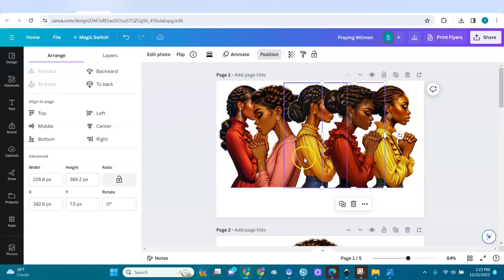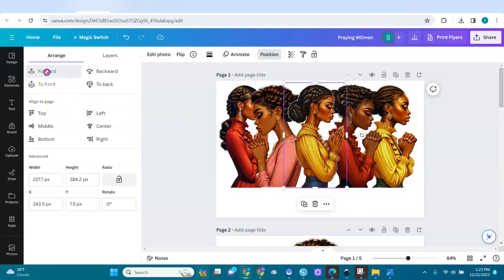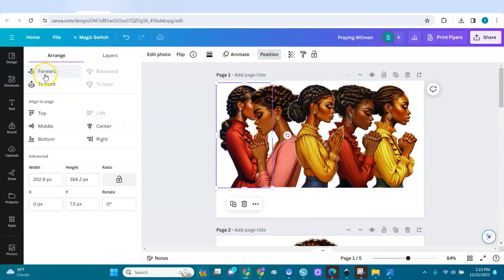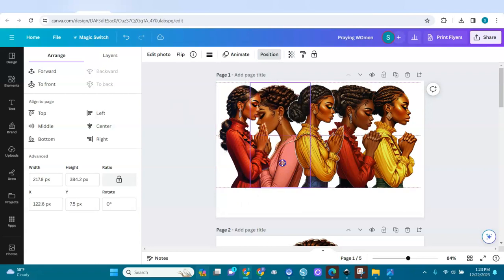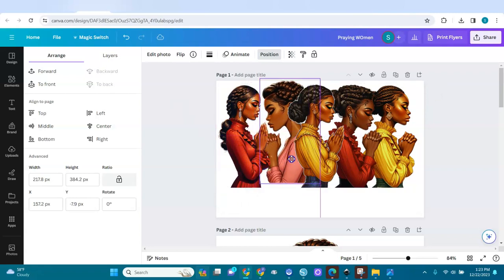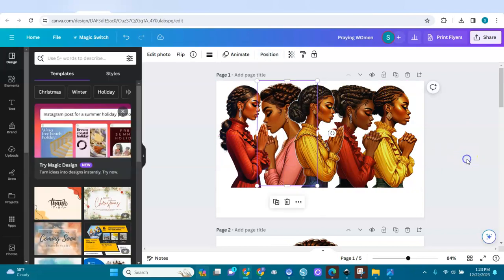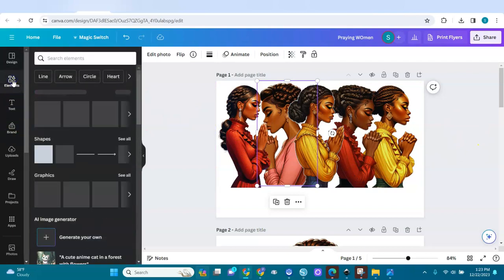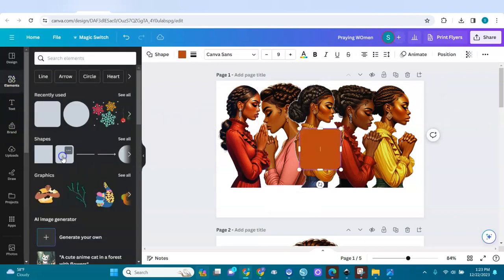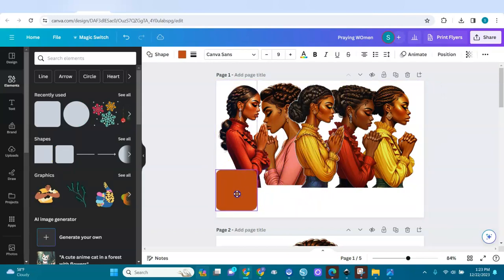I'll bring certain images forward using the position tool so you can see their faces. I'll arrange them so all faces are visible on the mockup page.